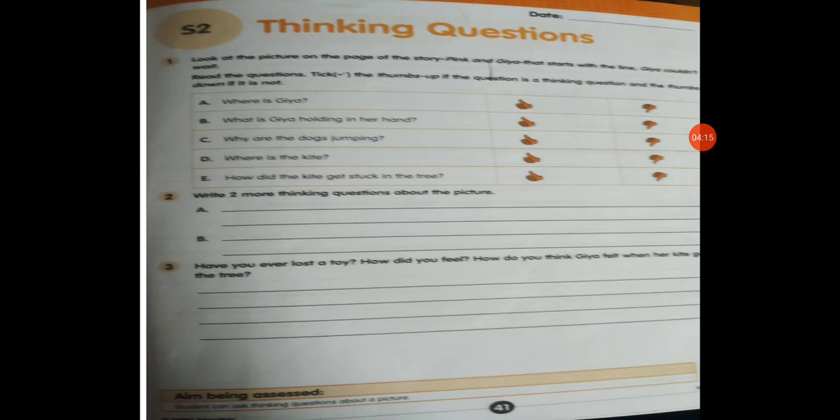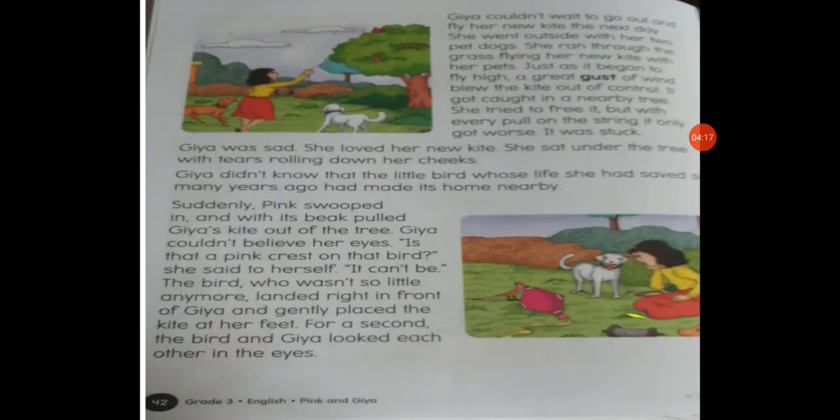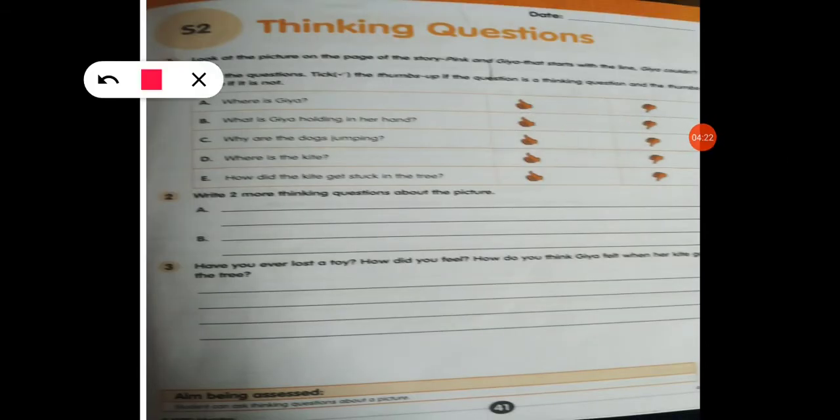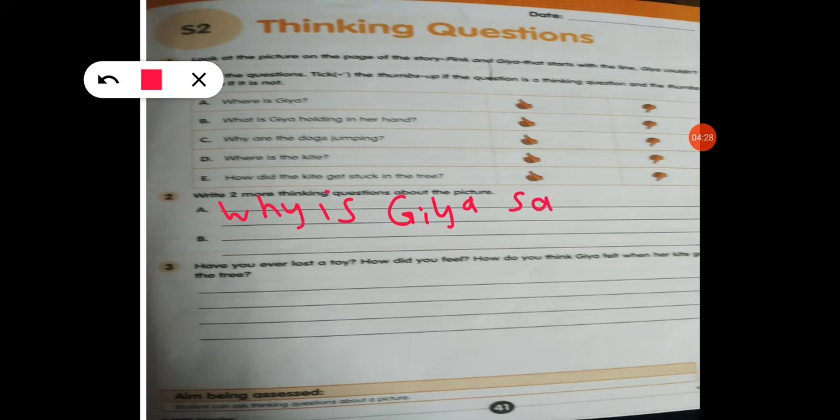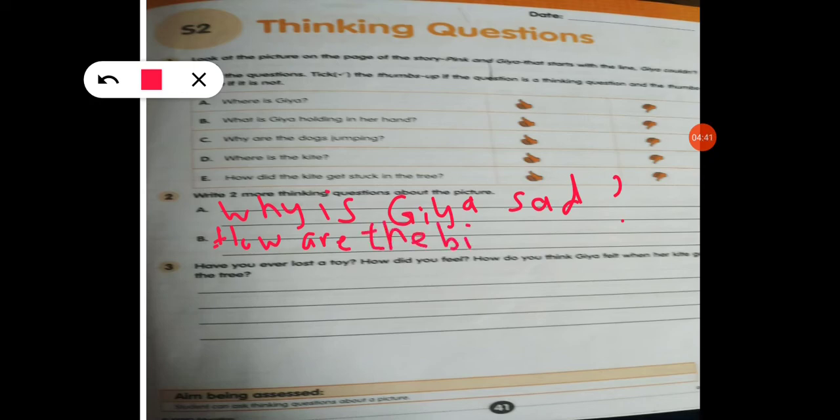Next: write two more thinking questions about the picture. So, how can we write them? Question one: 'Why is Gia sad?' — write that down. Question two: 'How are the birds on the tree?'